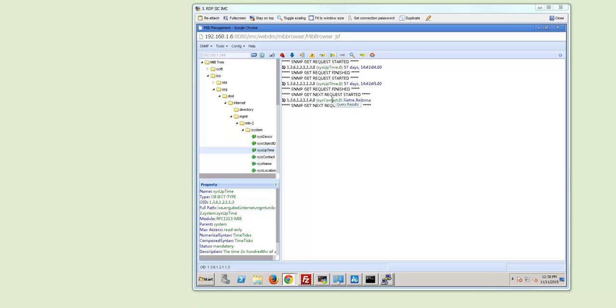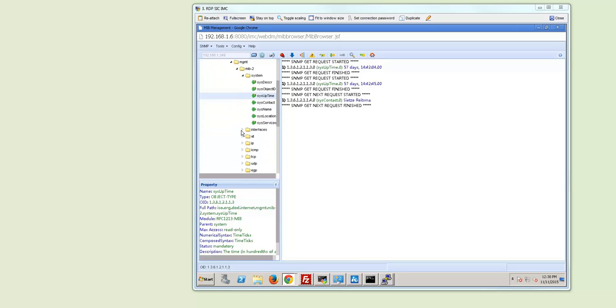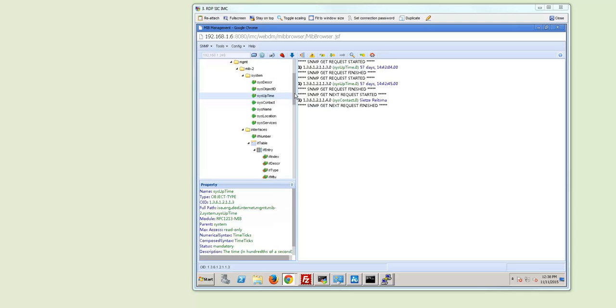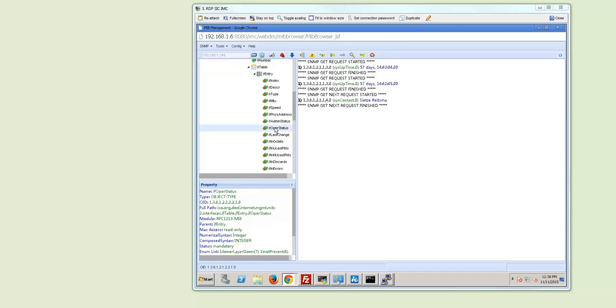So here is Sys uptime and as you can see Sys contact. Even if we go down you can see where you can contact the interface and here you have the IF table for example. So let's make this a little bit bigger so that we can see what we do. So let's for example make sure what the operational status of all the interfaces on this box is.